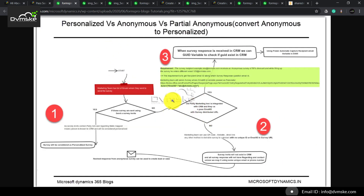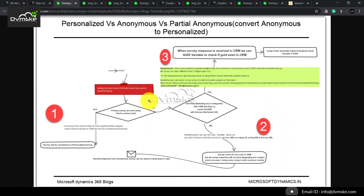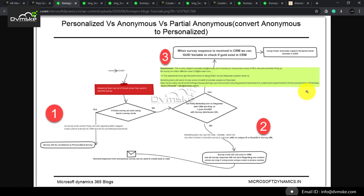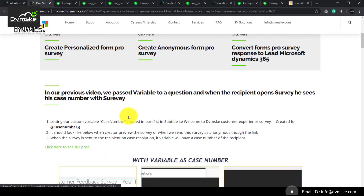We have this particular flow to understand the difference between all three surveys. When a survey invite is used, it is a personalized survey. When we don't use the invite and no variables are used, it is purely an anonymous survey. And when we use a variable to track down the recipient, session ID, or the source of the survey, then it is a partial anonymous — or converted anonymous to personalized — survey.